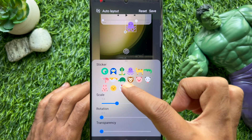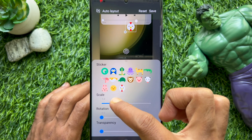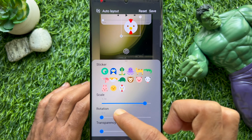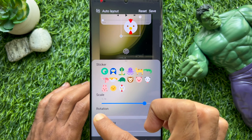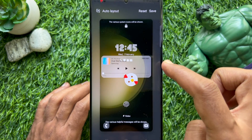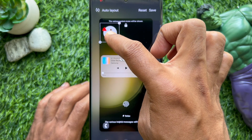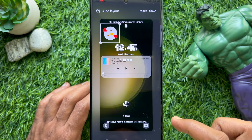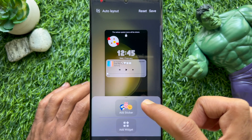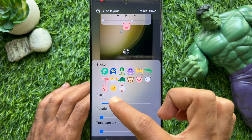You can resize your selected sticker. Also, you can rotate it and use transparency. Place your sticker anywhere on the lock screen layout, then tap Add Sticker again to add another sticker.